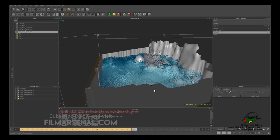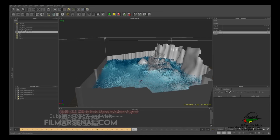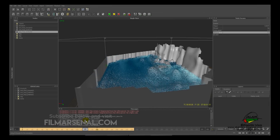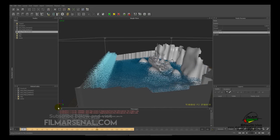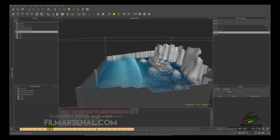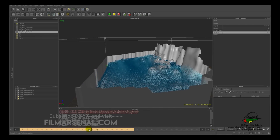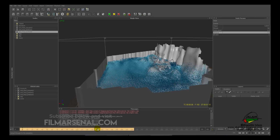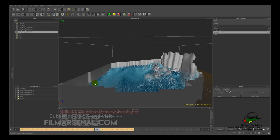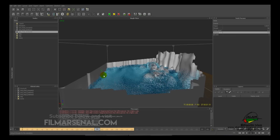We have simulated 225 frames and this is what we have. It creates a wave at frame 1 which fades away at around frame 140 to 150. So we'll need to create another wave at frame 150.